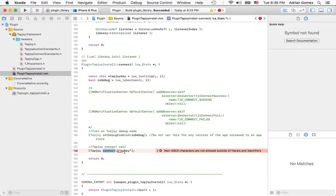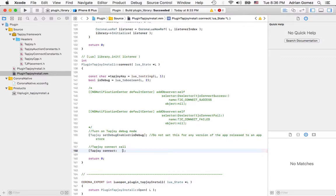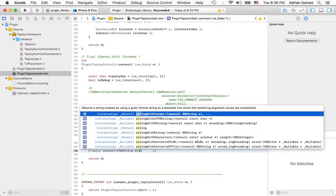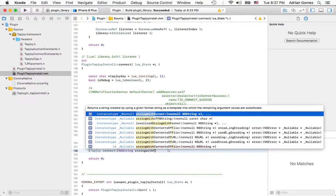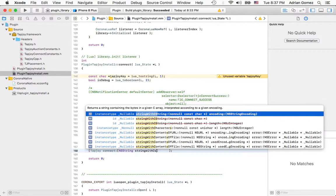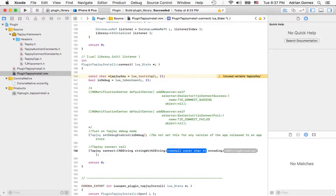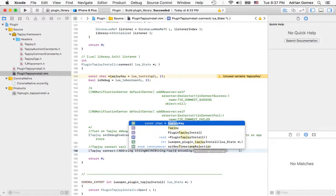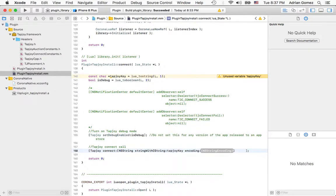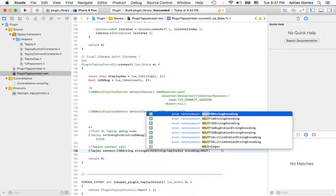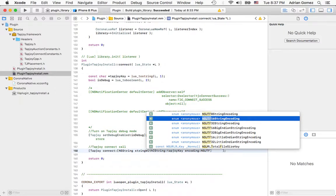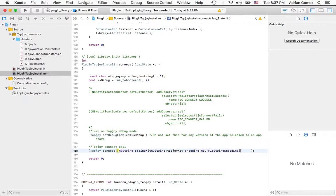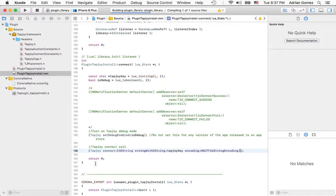I'm going to use string with format, or to C string, and then the constant char which is tapjoy key, and then the encoding I'm going to try UTF-16. And when we run this we'll find out if it causes a problem.